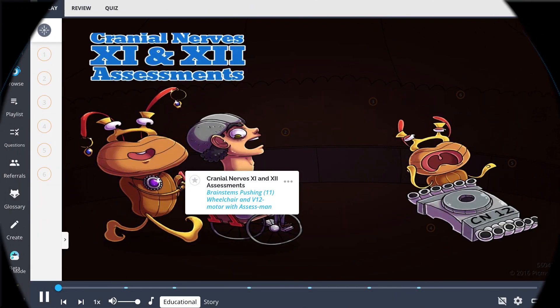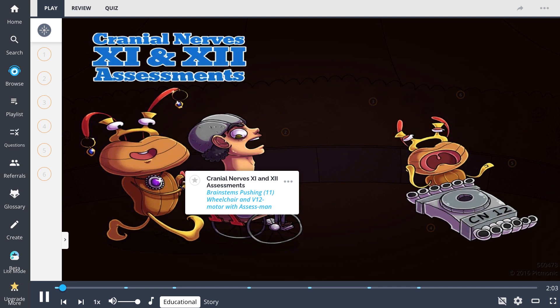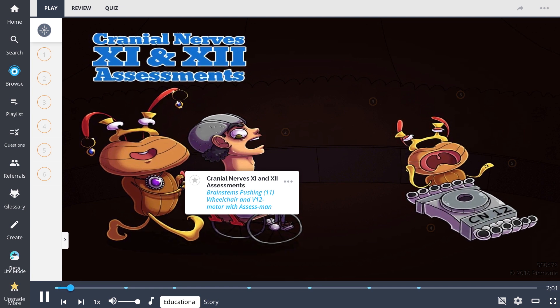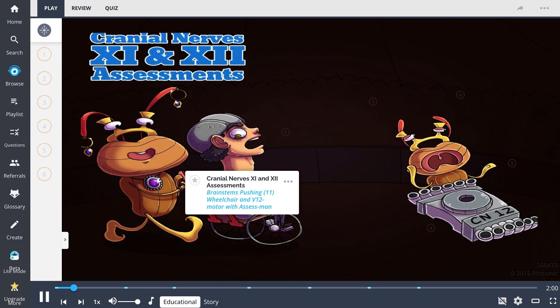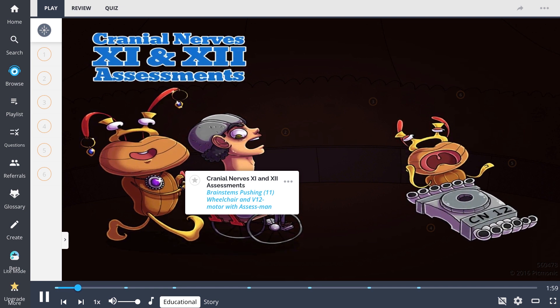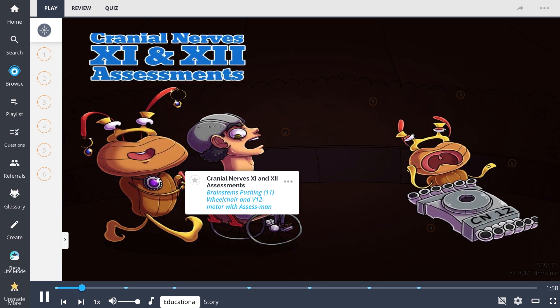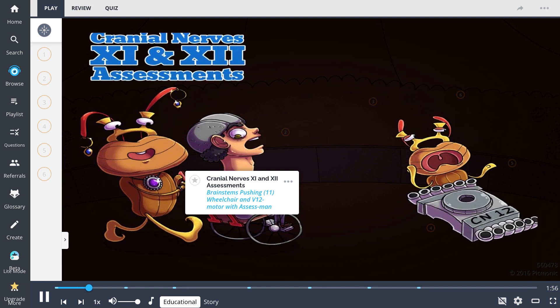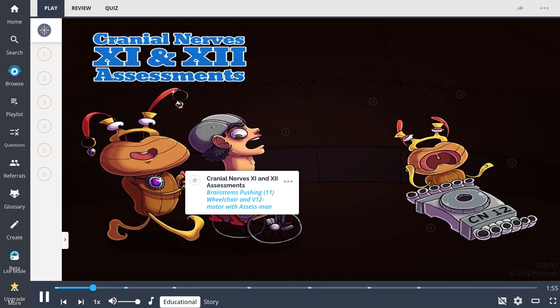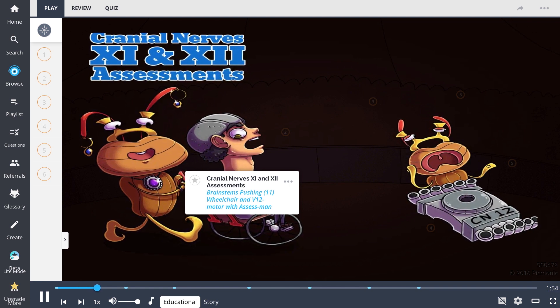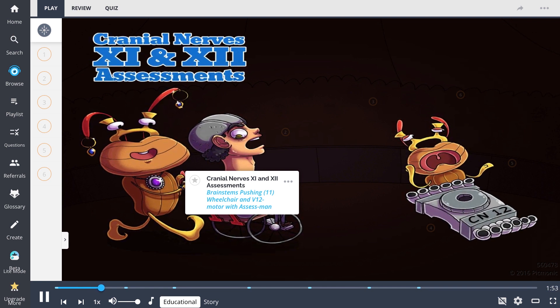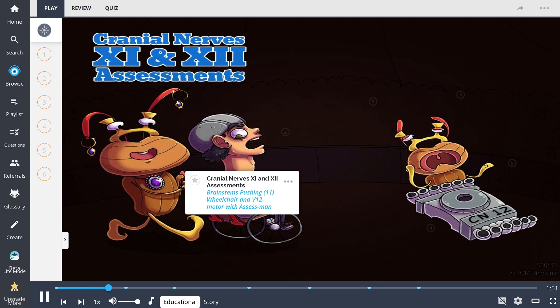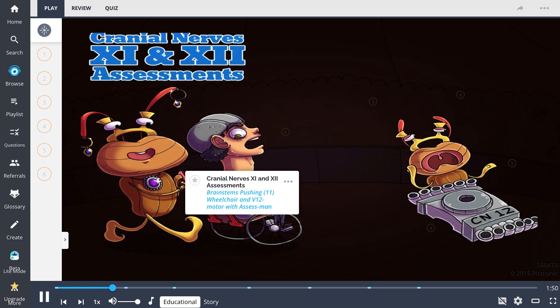You've made it to the last installment of the cranial nerve assessment series. Let's cover the final cranial nerves 11 and 12 by the story of Assessment attending a circus to get away from his assessments, but the brainstems have other plans.